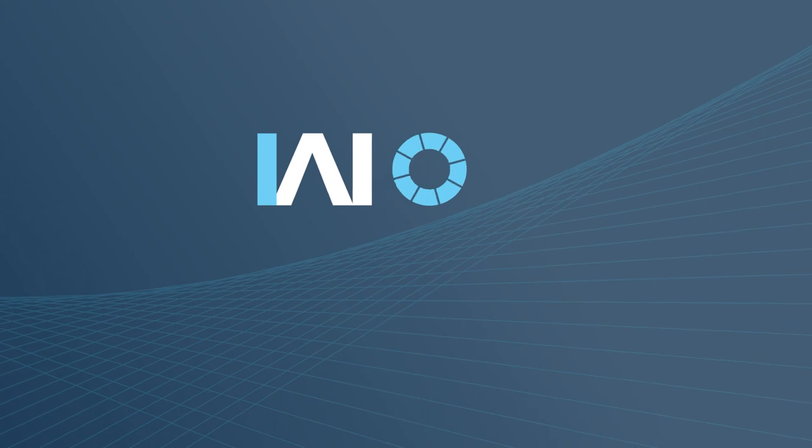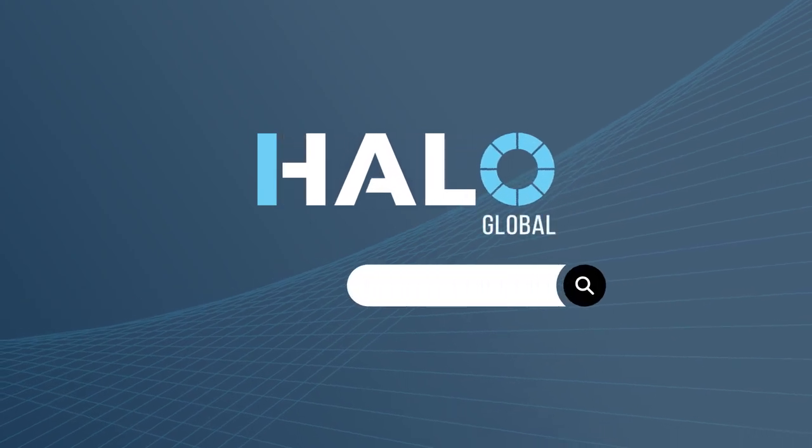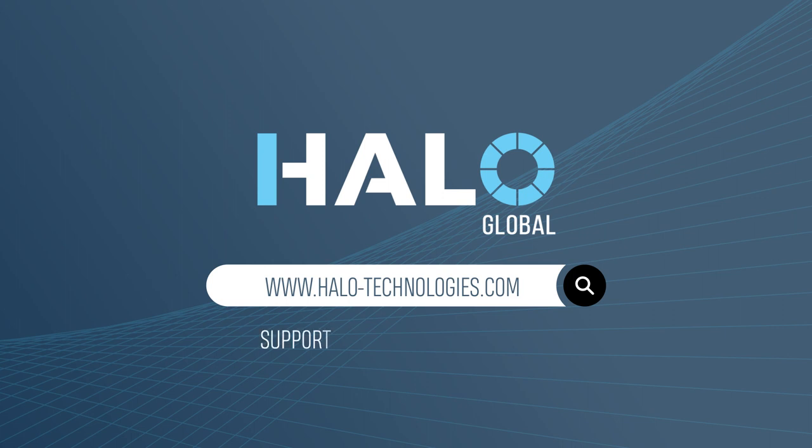If you do have any more questions, please visit our website www.halo-technologies.com or email us at support@halo-technologies.com